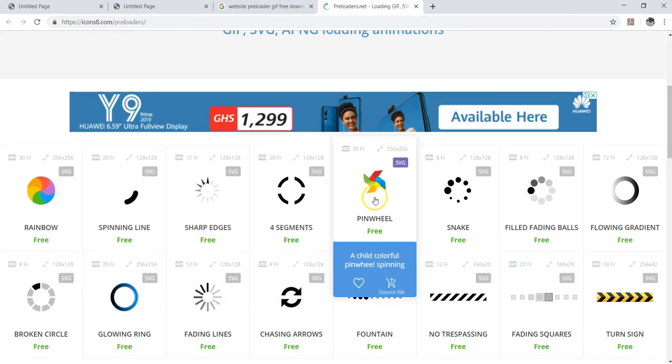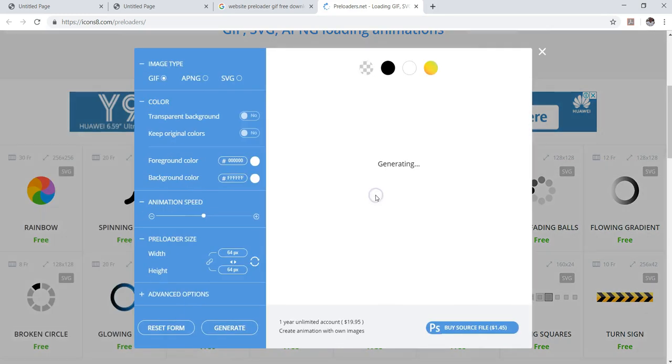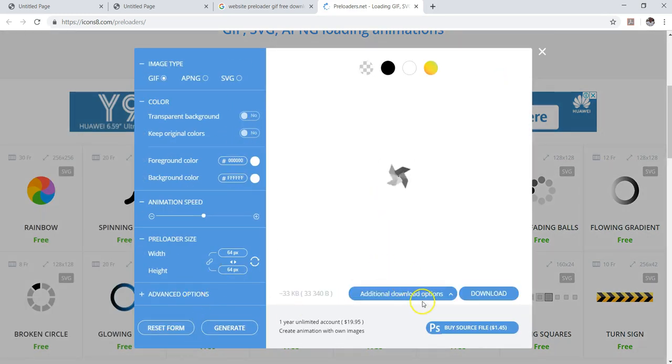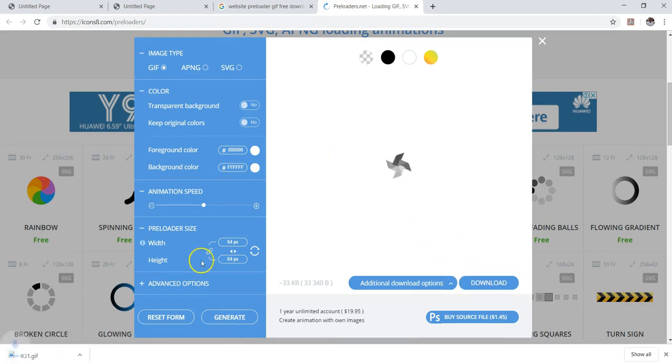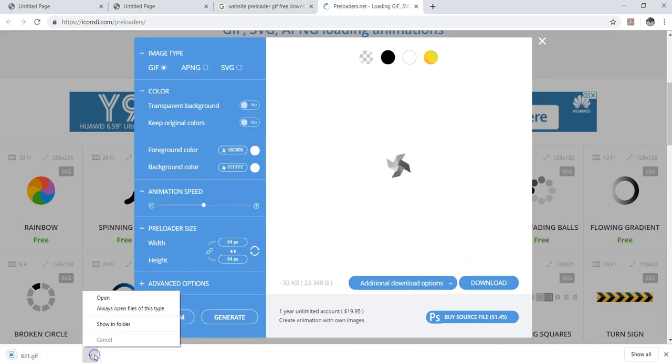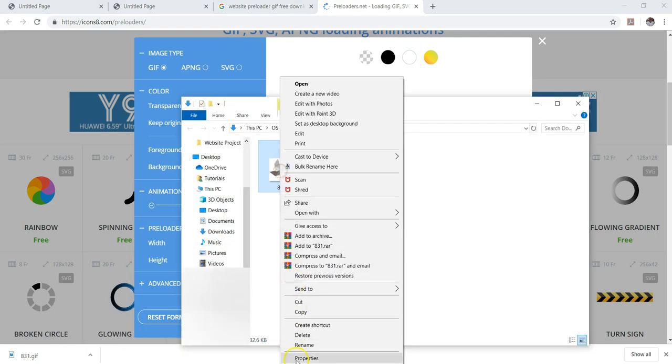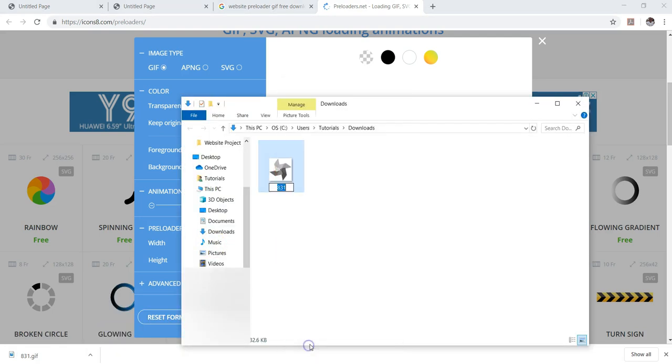I'm okay with the settings for it. Then I'm going to go ahead to download this. So I'm going to download this. I think this is going to be a GIF file. So once I have this downloaded, I'll go ahead and let me just change the name for this. So this is star, star preloader.